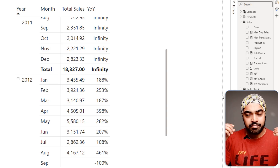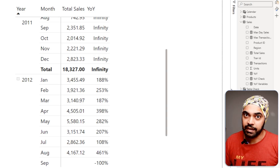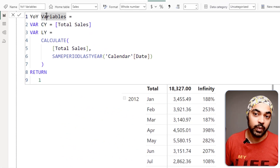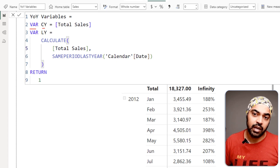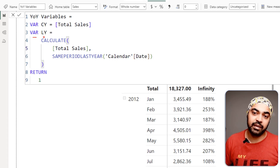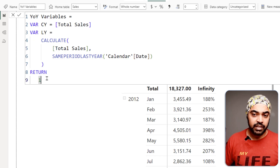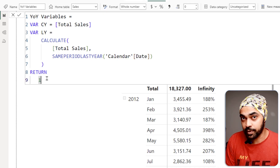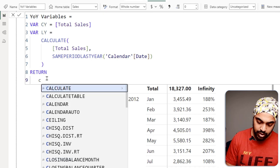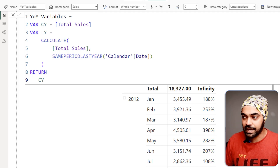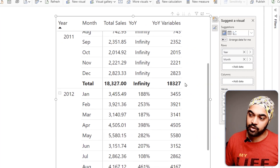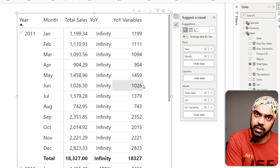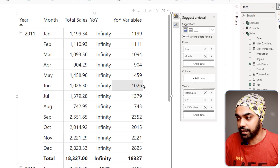To make a cleaner, crisper calculation, I'll declare variables in a measure. I have another measure called Year-on-Year With Variables where I've declared a variable 'current year' for the current year number and 'last year' for the last year number. After the return statement, I can choose which variable to output — so I return CY to see only the current year number, then drag this to my pivot table.